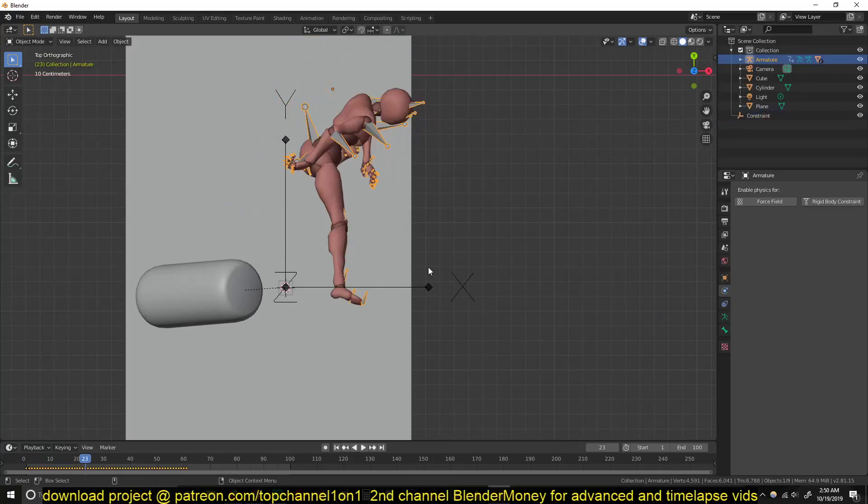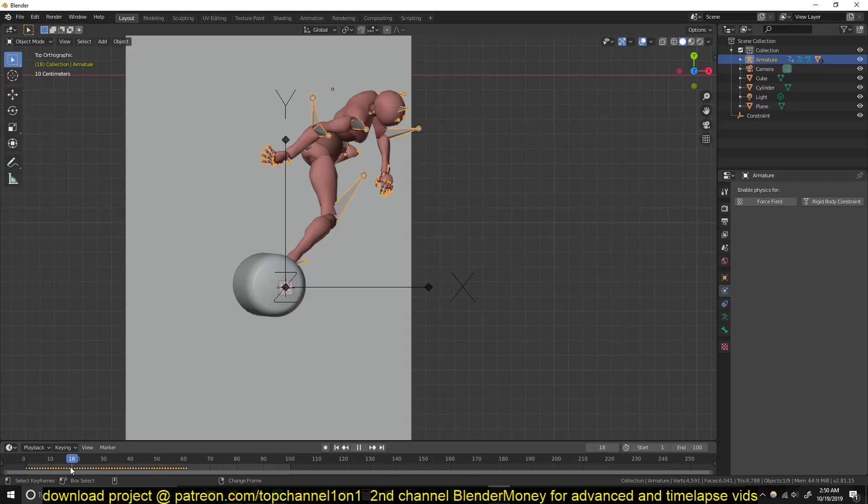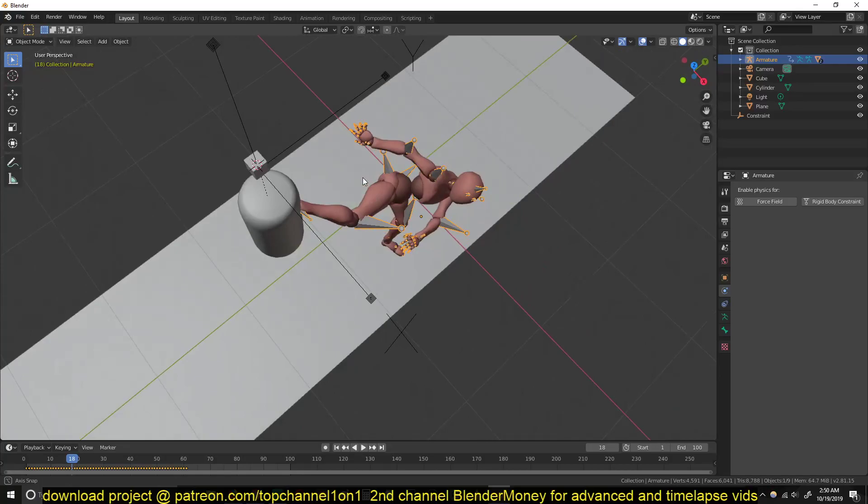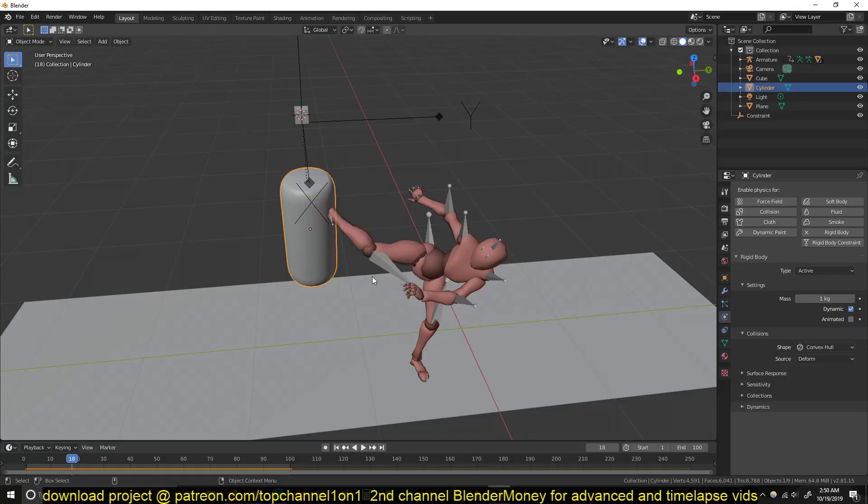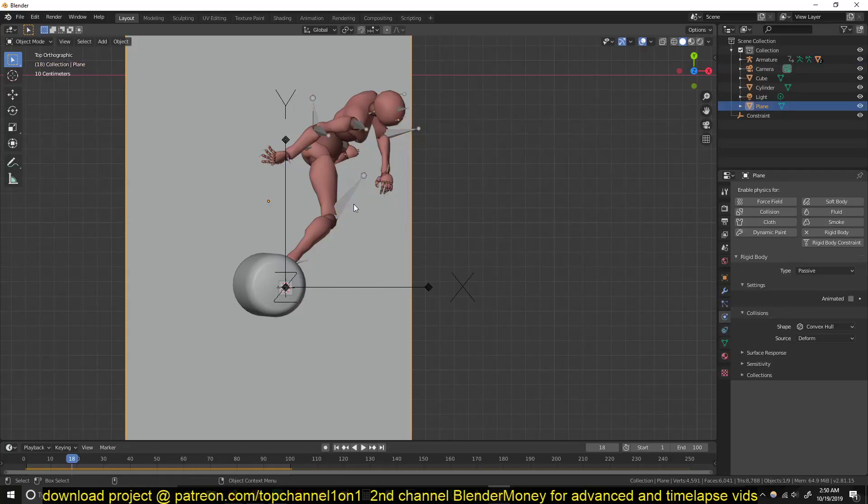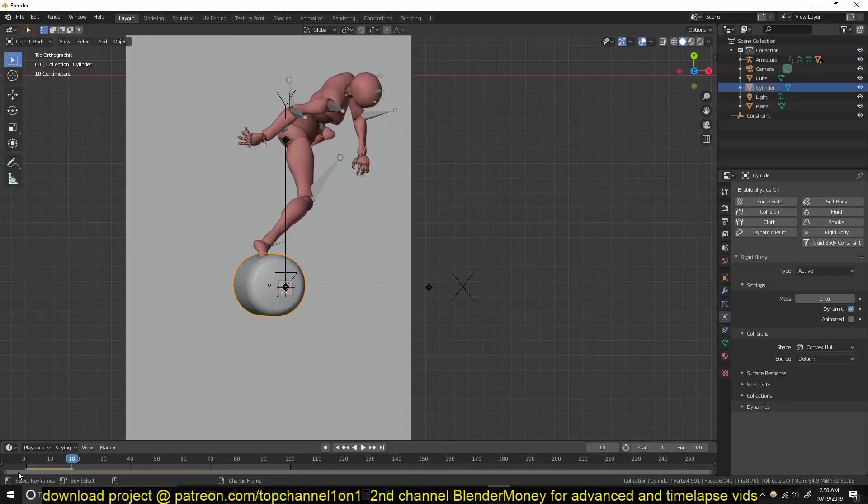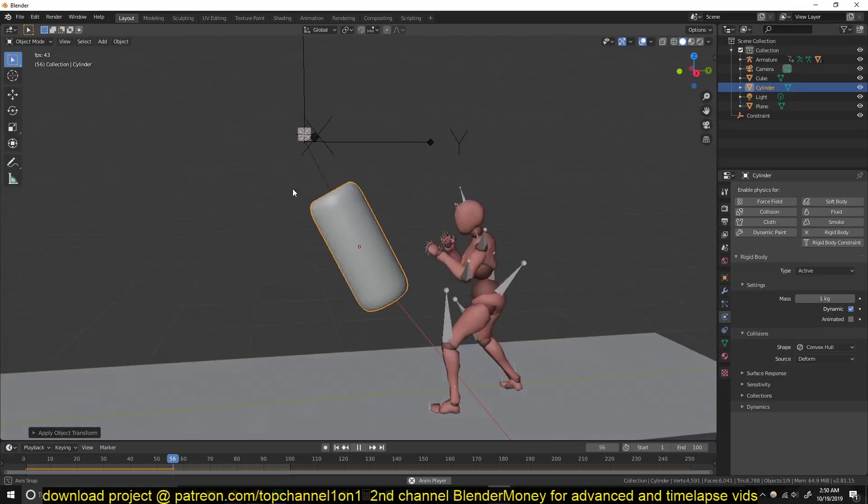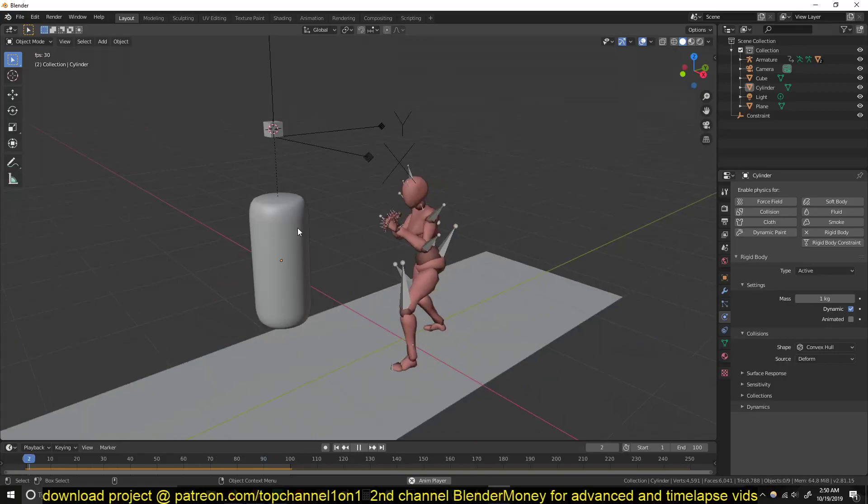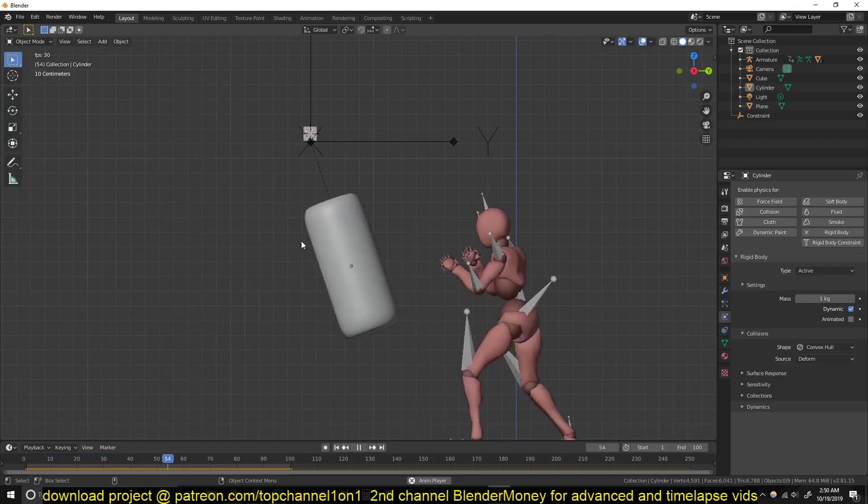Now we can have something like that. Just need to reposition and see how this is behaving. I think I need to reposition this just a bit. Sometimes it helps applying the scale of these objects. You can see you're getting the desired movement.